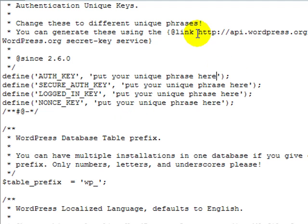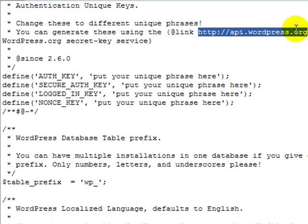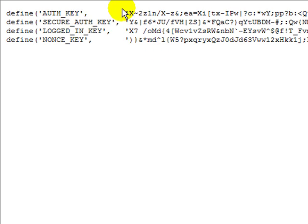But if you want, you can just go to this address that they have here. I'm going to copy it, open a new window, paste that address in, and it will generate those keys for you.